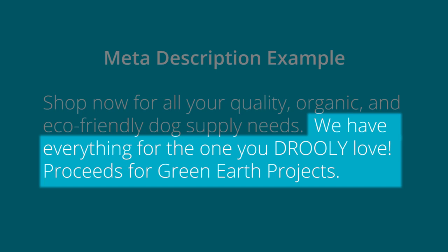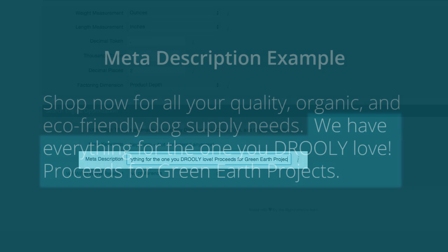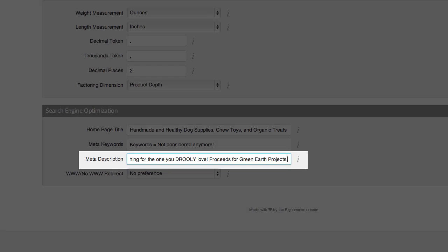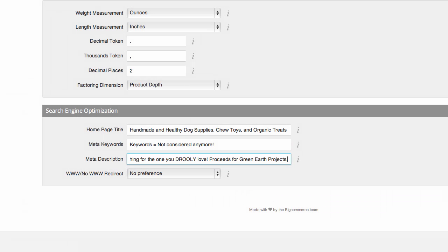This could be anything from having been in business since 1872, or offering free shipping — anything at all. The point is, let them know. Last but not least, keep your descriptions around 160 characters. And that's pretty much it.